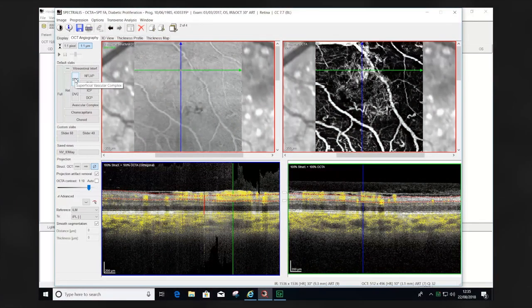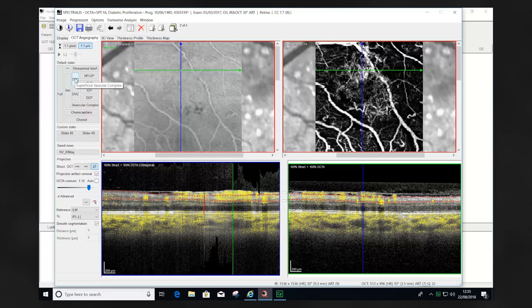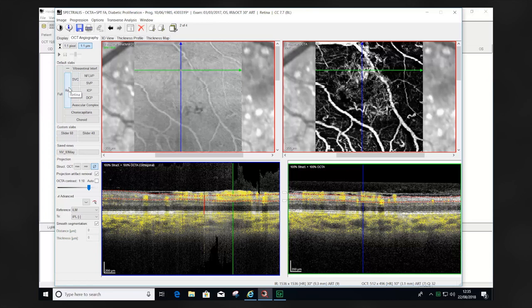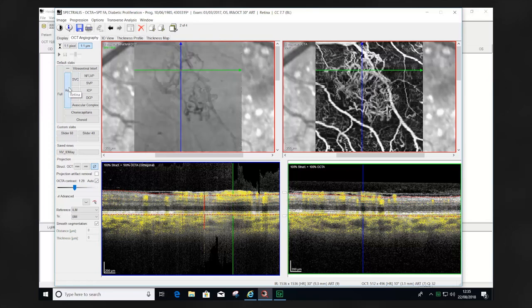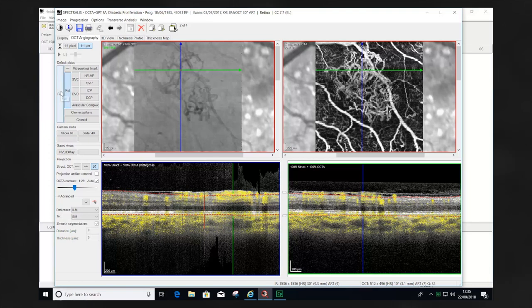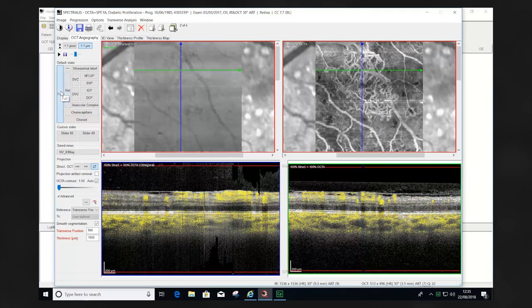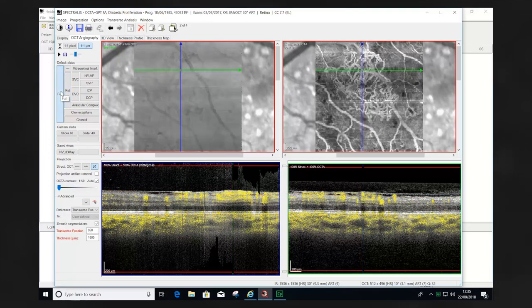In this example of a patient with neovascularization elsewhere, the superficial vascular complex position does not completely identify the extent of the neovascularization elsewhere. Using the retina and the full segmentation positions allows us to appreciate the neovascularization information elsewhere more clearly.